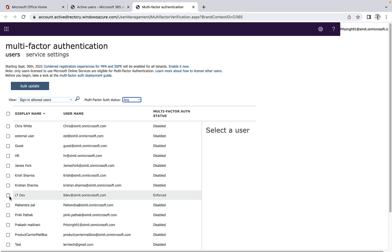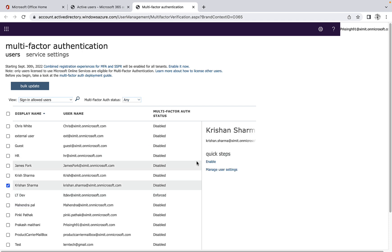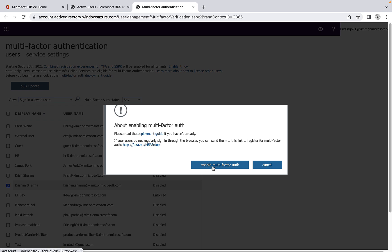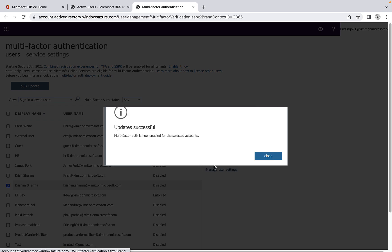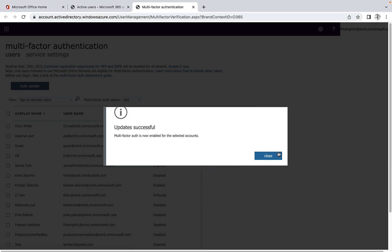And if in case I want this to be enabled for some of the users, I can enable this MFA as well. Click on enable MFA. It is updated successfully.